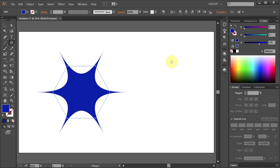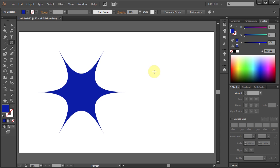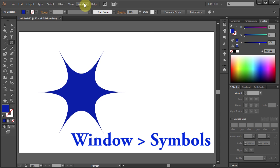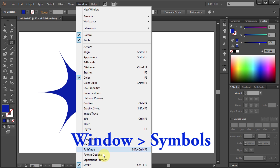Now we will use this shape to create our custom symbol. First open the Symbols panel. If you don't see it go to Window and select Symbols.